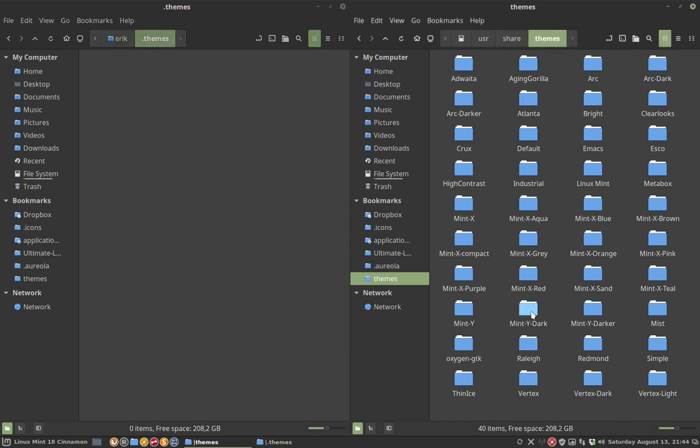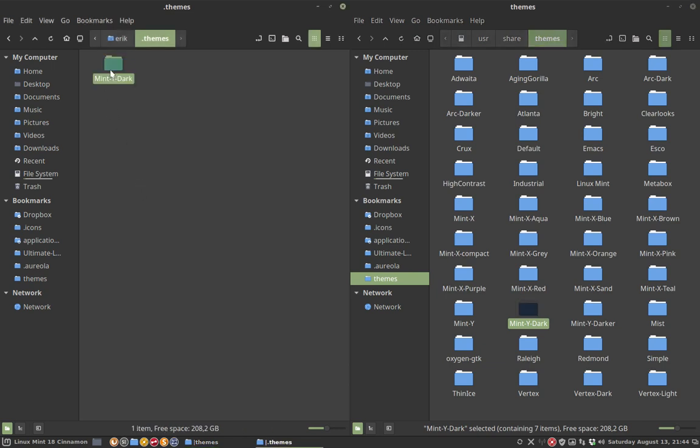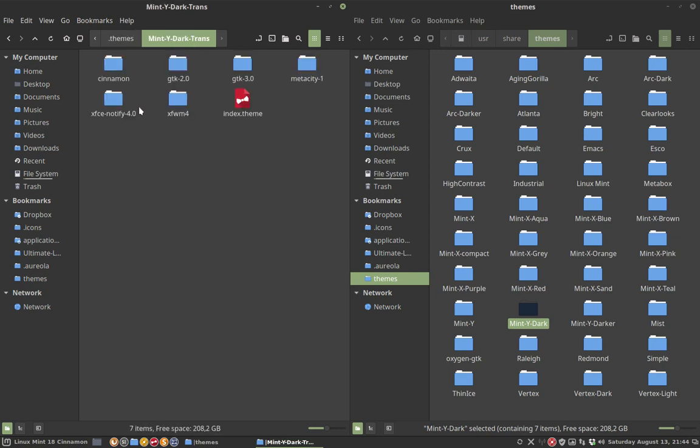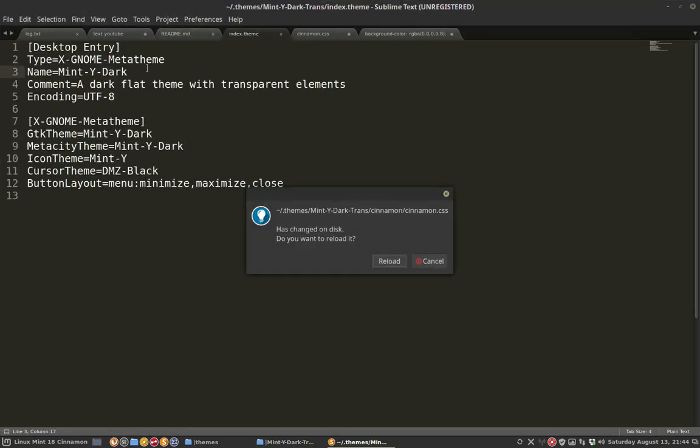What we're going to do is copy the theme we like to this place and then rename it. My idea is to make Mint White Dark transparent, so I'm calling it Mint White Dark Transparent.